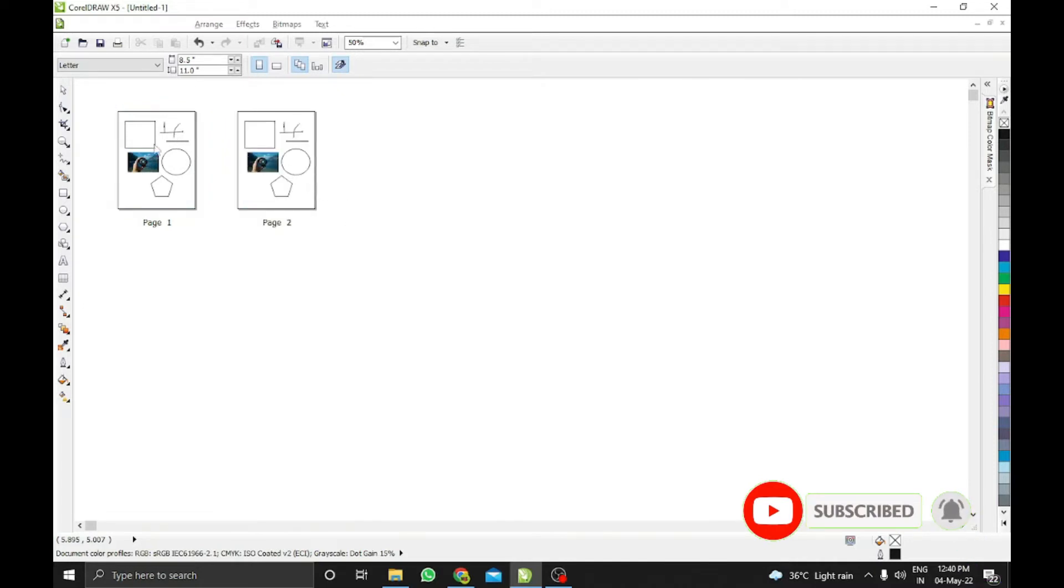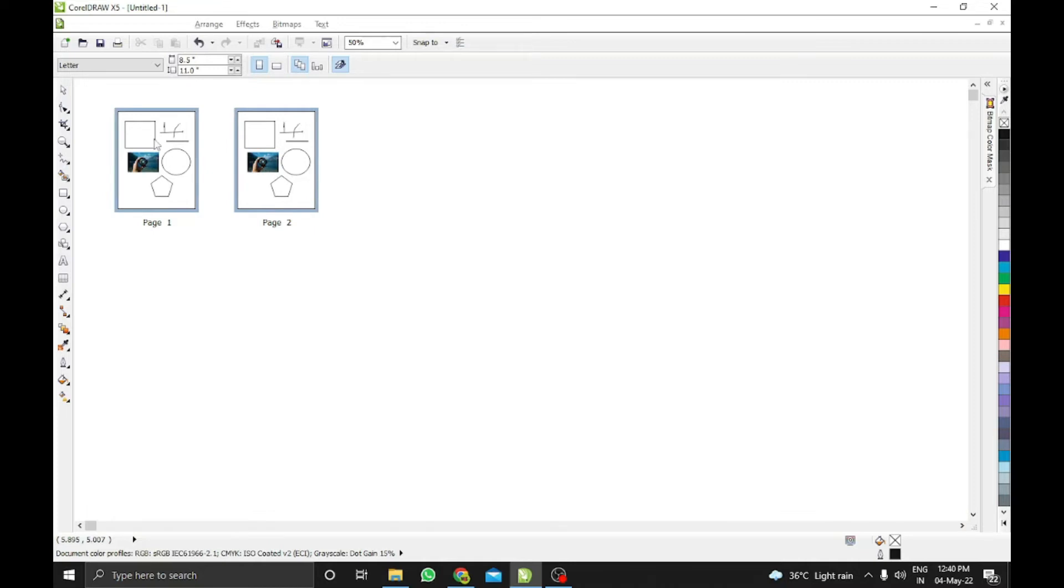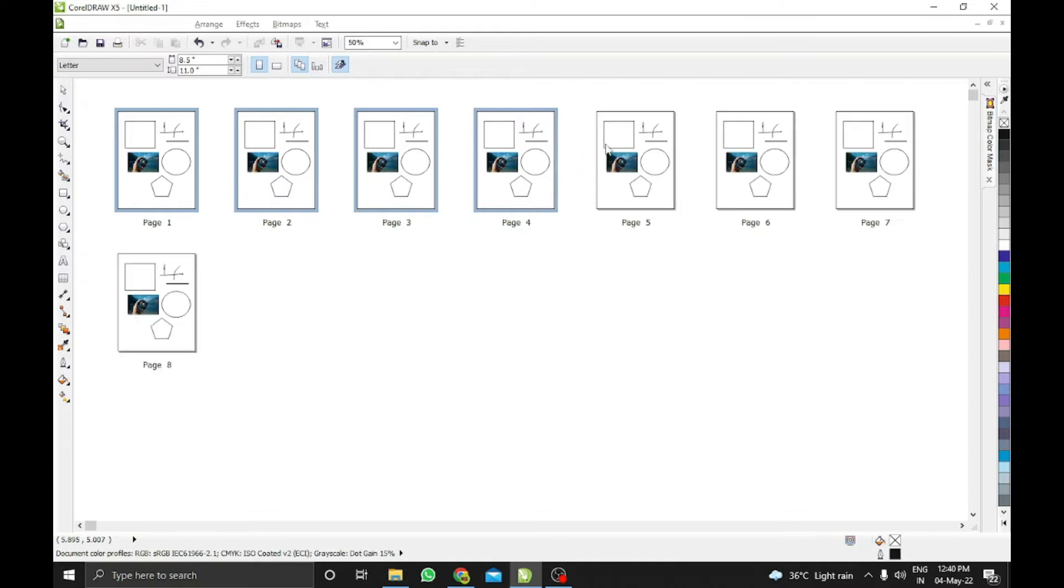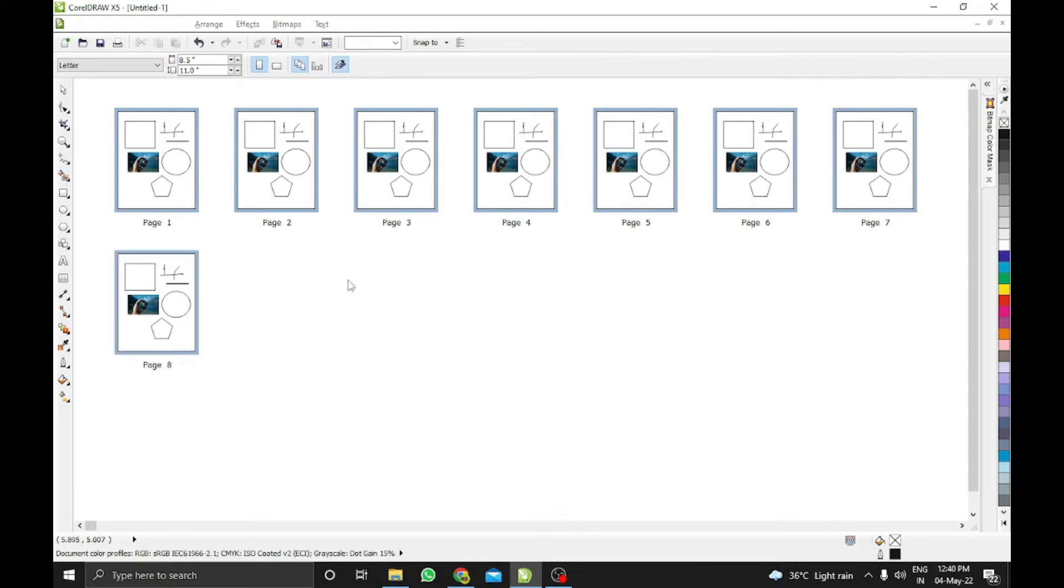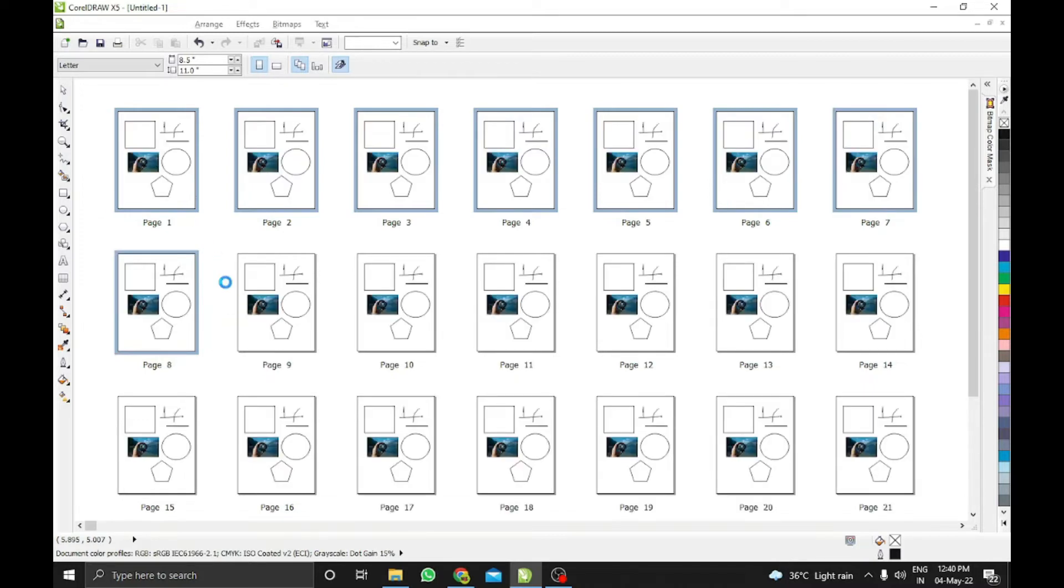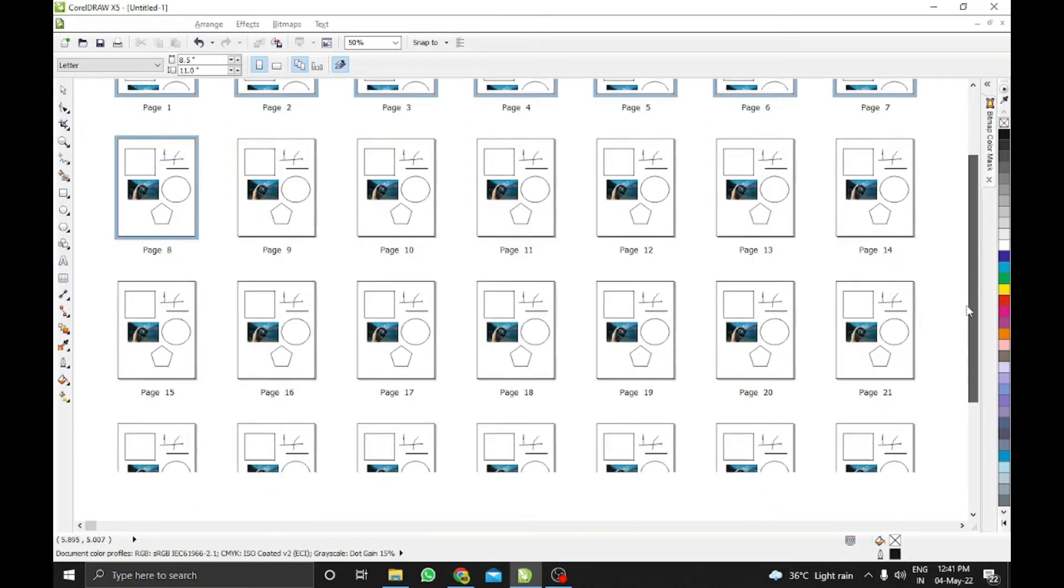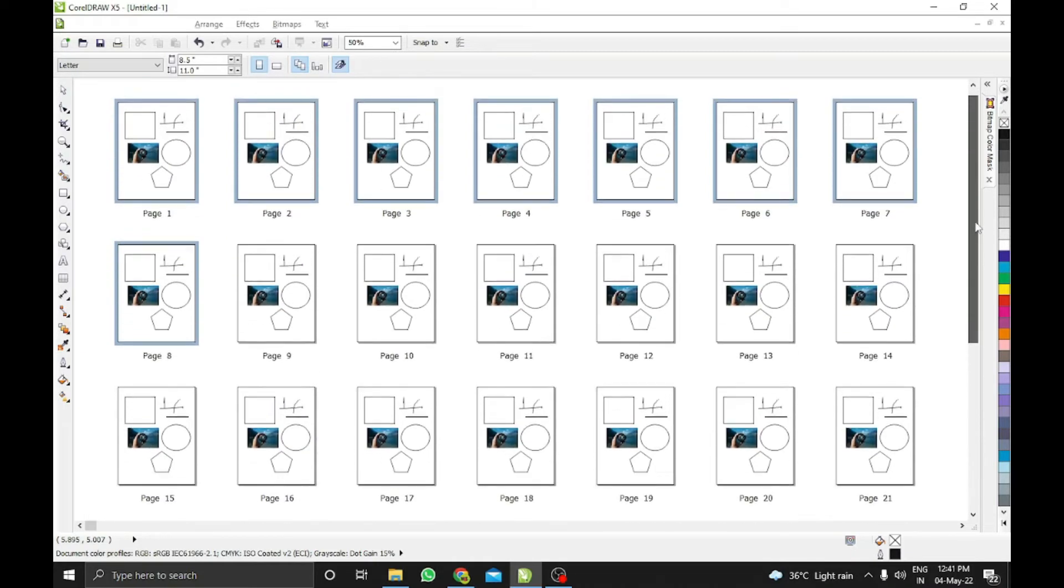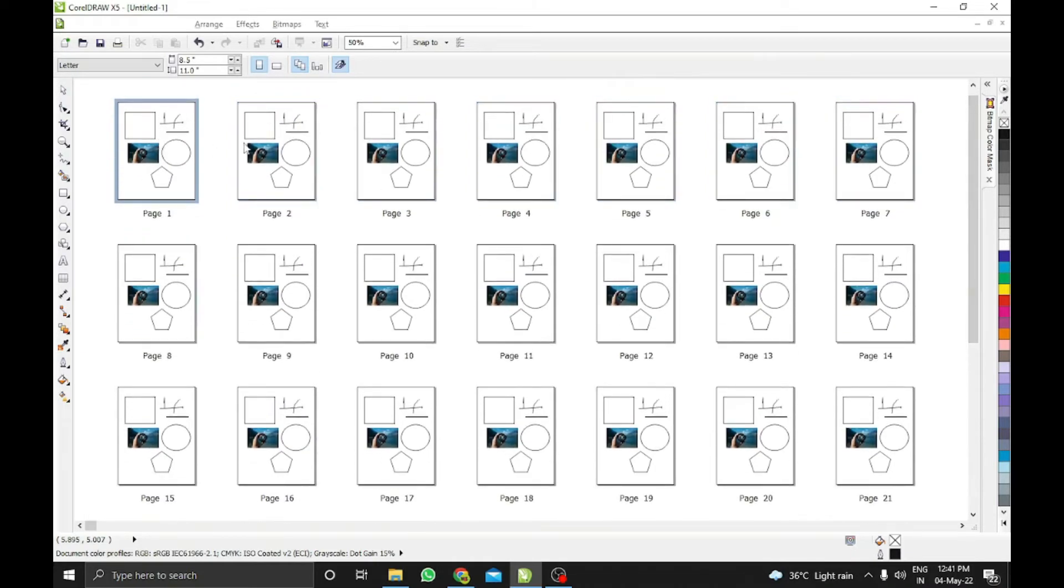Now again, I'm selecting both pages. I'll press the Control key and left mouse button and drag to the right. Same way, I'll copy all four pages. Now I'll select all eight pages to make 16 pages. Eight more pages, eight more pages. So now we have 32 pages, which is enough quantity to show this tutorial.